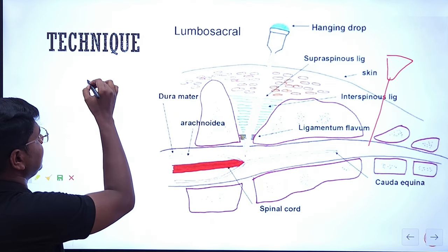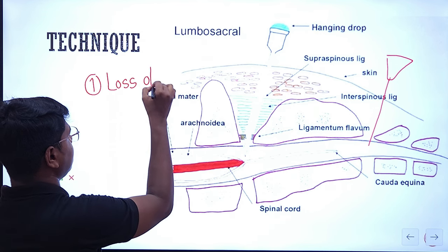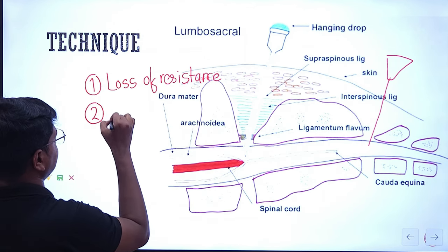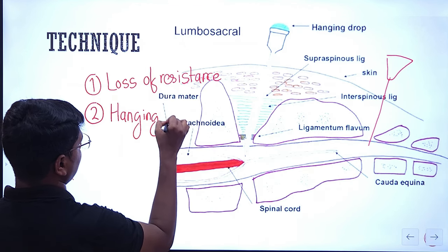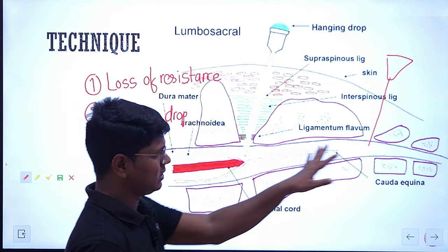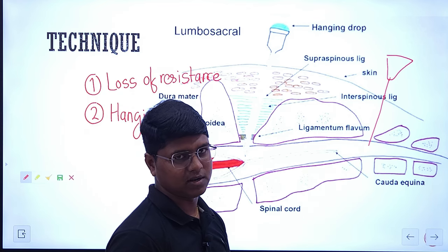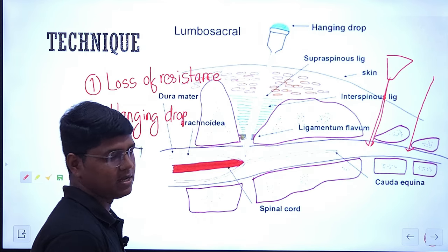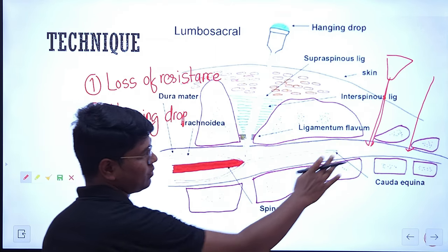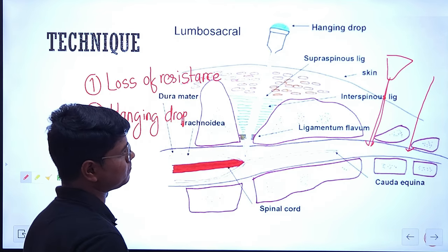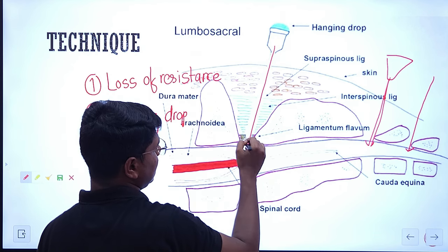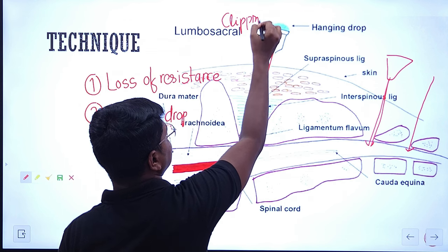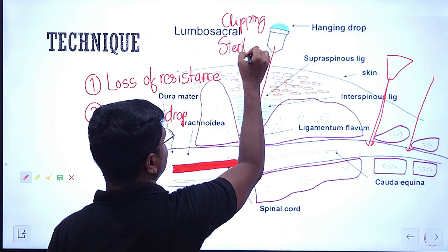The same principle applies at the sacrococcygeal. Before doing the puncture, make sure to clip the hair and sterilize by alcohol or povidone-iodine — sterilize the area. You don't want to introduce any infection from the skin into the vertebral column. So be sure there is proper sterilization. When you will be inserting — see this is skin, this is the spinous ligament, and you can see the green one here — that is ligamentum flavum.